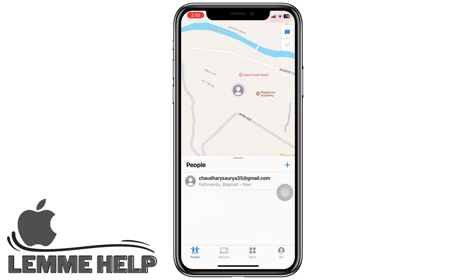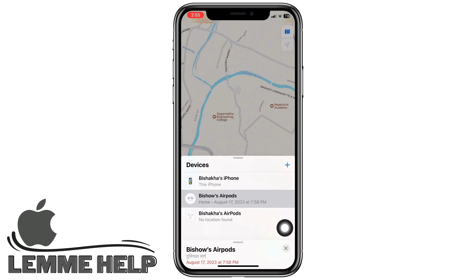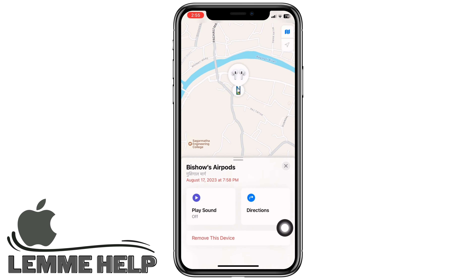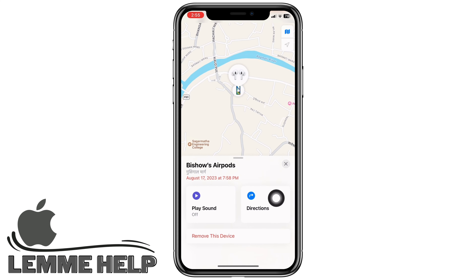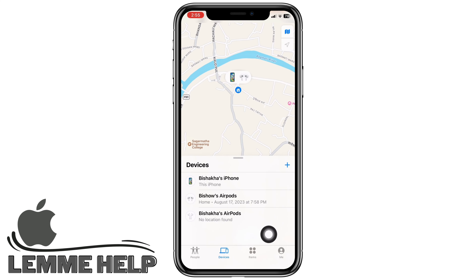If you are looking for a missing device, tap on Devices. Here you will see a list of devices with Find My enabled and a map with their last known locations. Select the device, then swipe up on the handle to see your options. To help find a nearby device, tap Play Sound — your device will play a chime. Or you can tap on Directions to see it on a map and track it down.